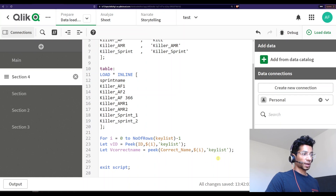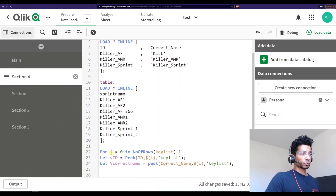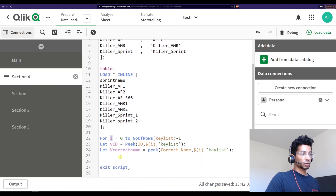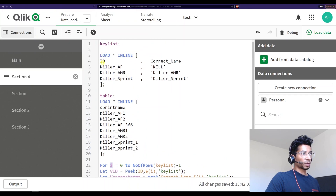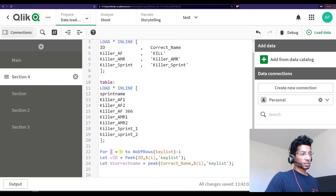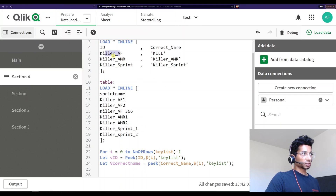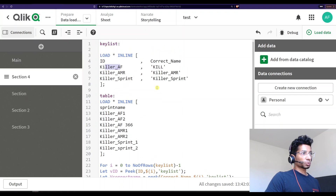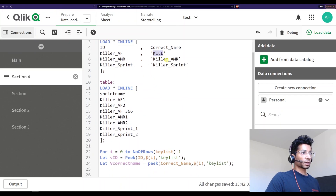What is happening exactly? We're running a for loop. When i equals zero, we say 'let vid is equal to peek into the column id' — the row is zero, so we're picking this particular first instance and saving it into vid. Then every time vid is this value, what is the correct name? We peek into the same key list and save the correct name into v_correct_name.